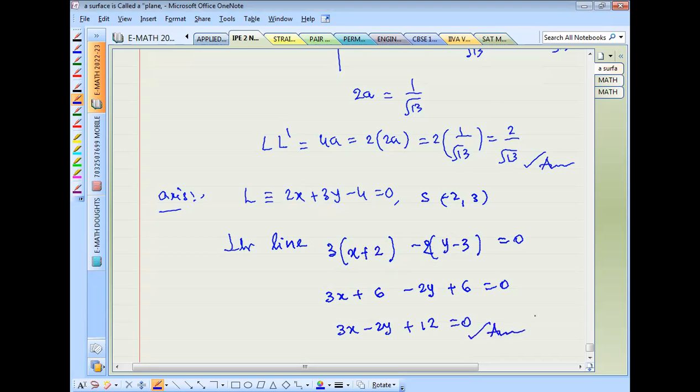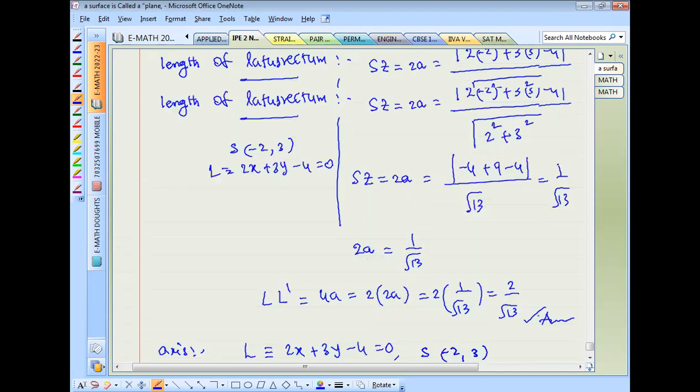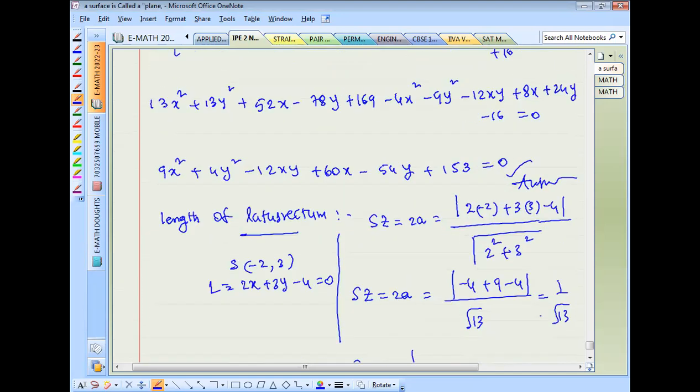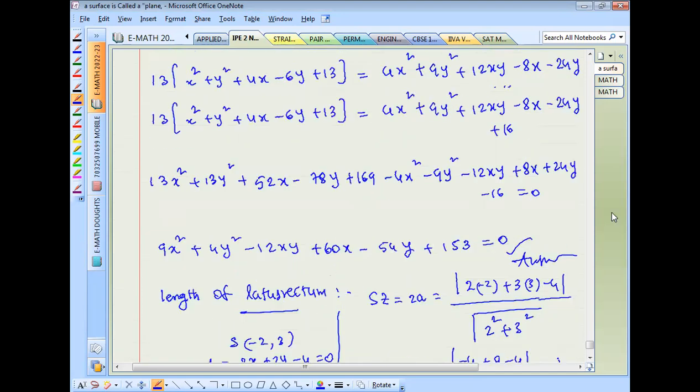This is the last answer. The equation of the axis has been found. I am going to write the final equation of the parabola.